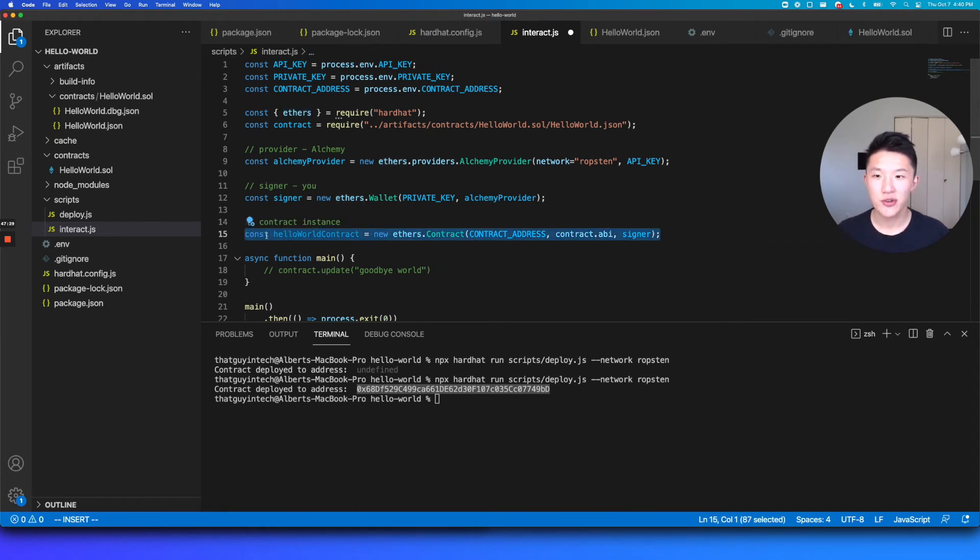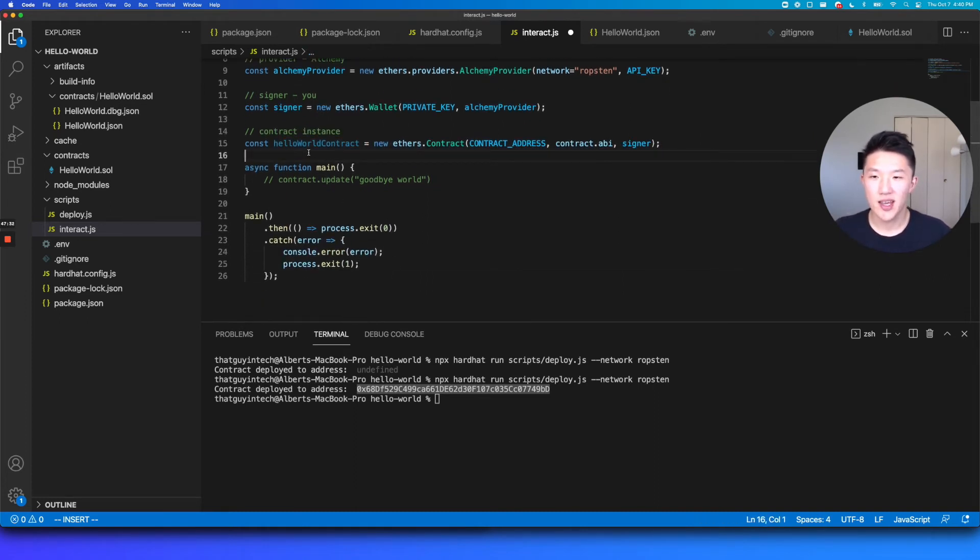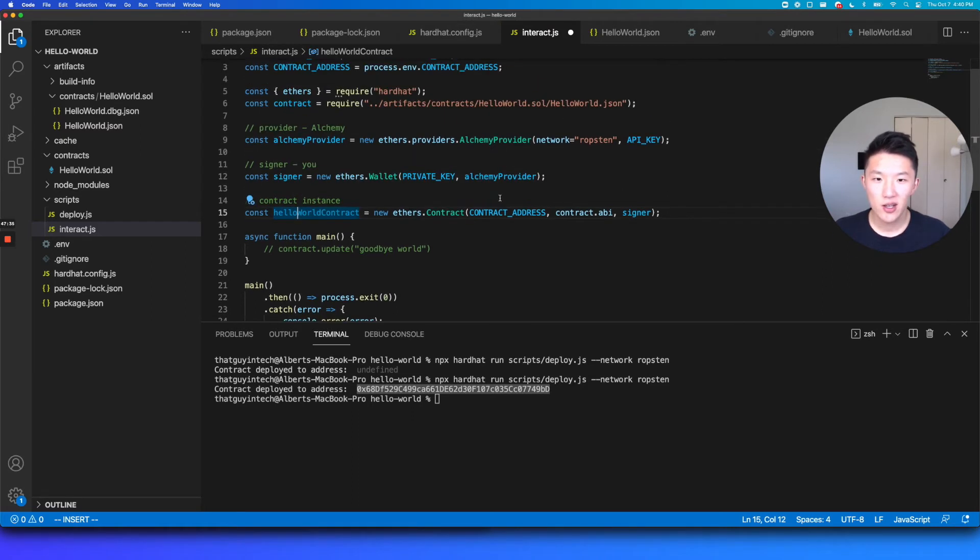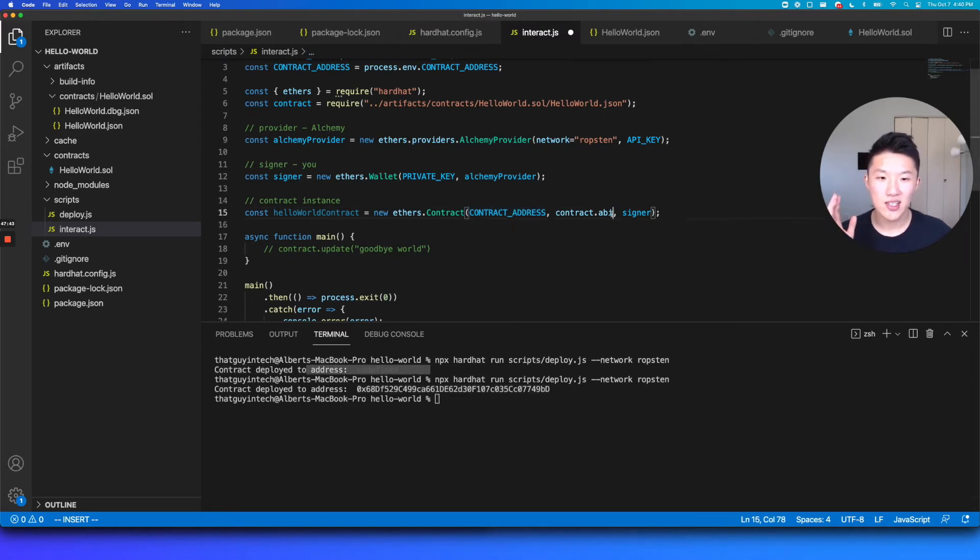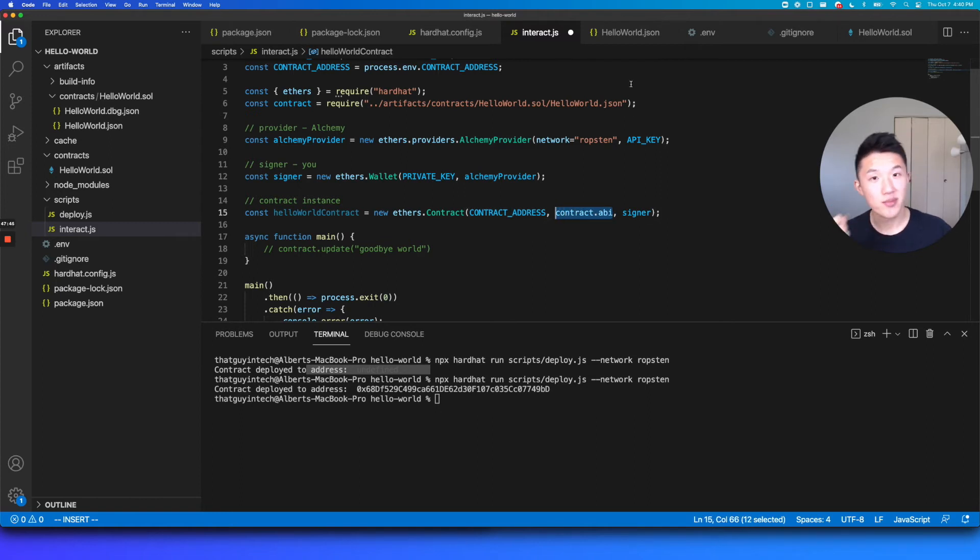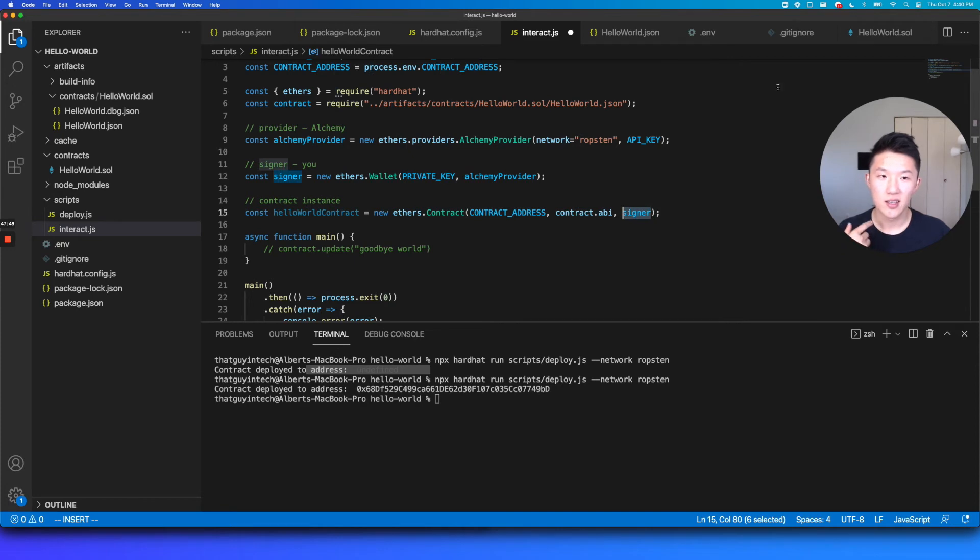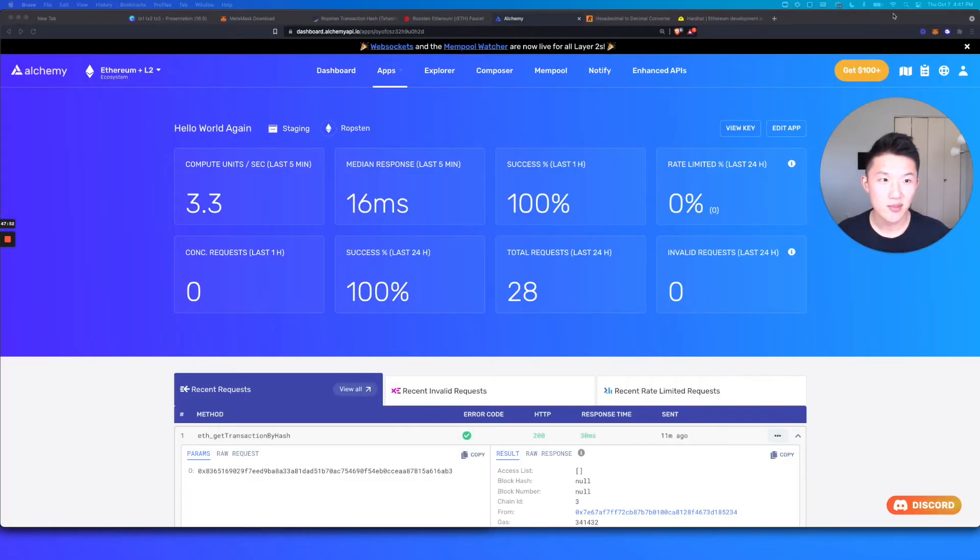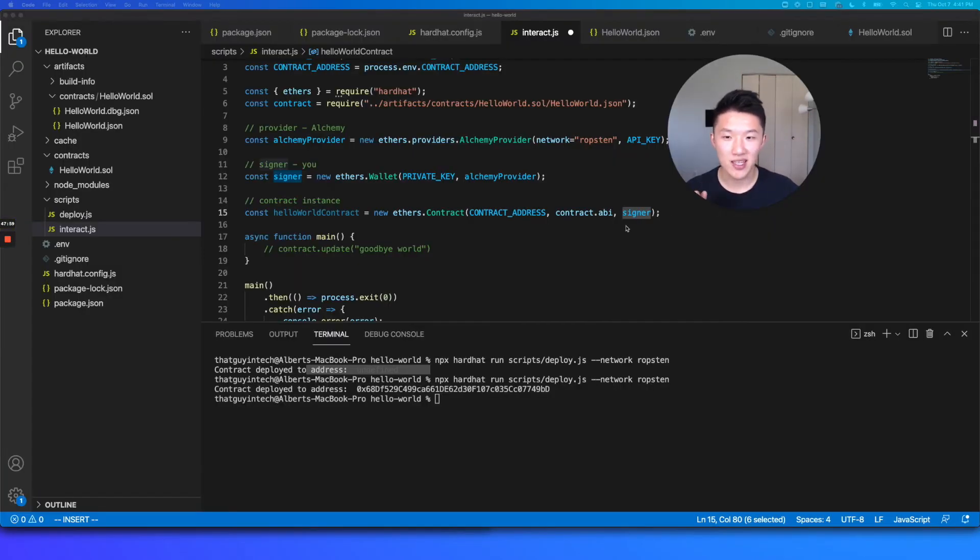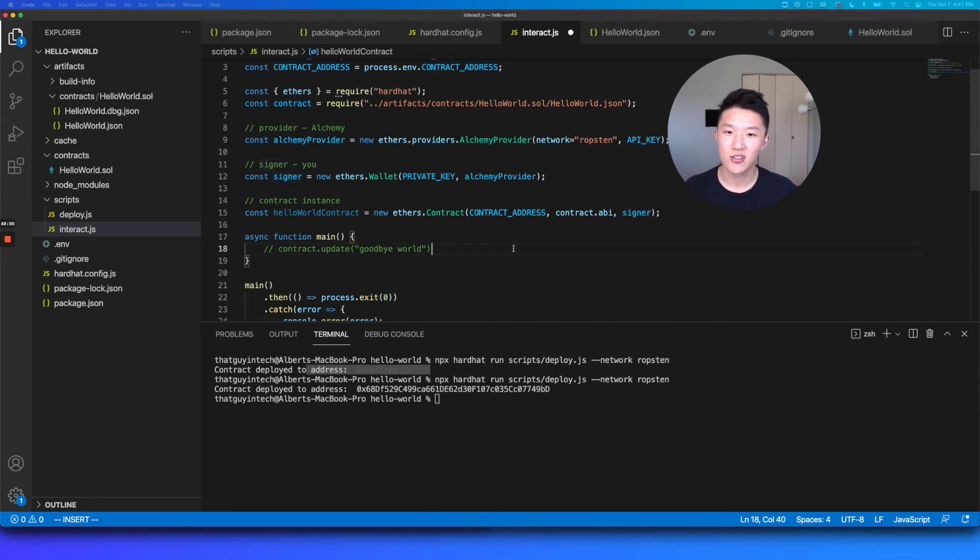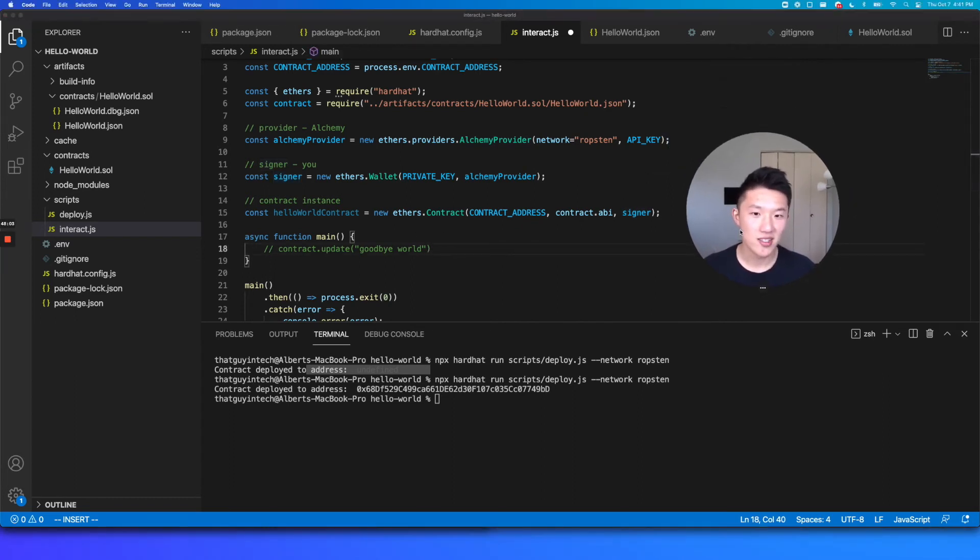So now what this line does, this is very crucial line of code here. It tells our script that anytime we are now interacting with the hello world contract, we are actually interacting at this specific contract address. It'll be this one and not that first one that I messed up on. And it will have this interface. So it has the update function, which we want to call later. And then it is going to be me, specifically the one the guy who owns this MetaMask wallet with 0x7E67 wallet address, it's going to be me who's interacting with the contract. So hopefully that gives you some good context on how that works.